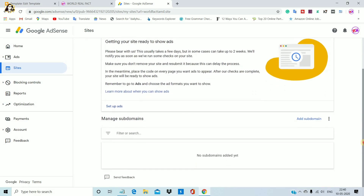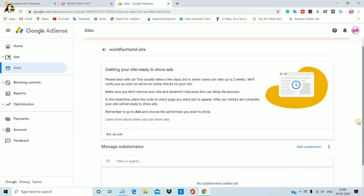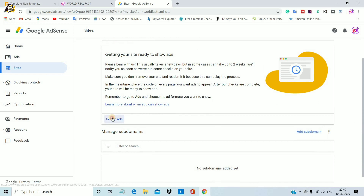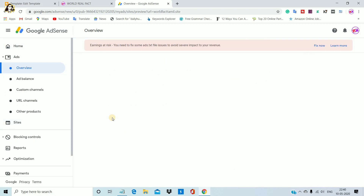Now we have to add — okay, we have to create a subdomain. We have to set it up.